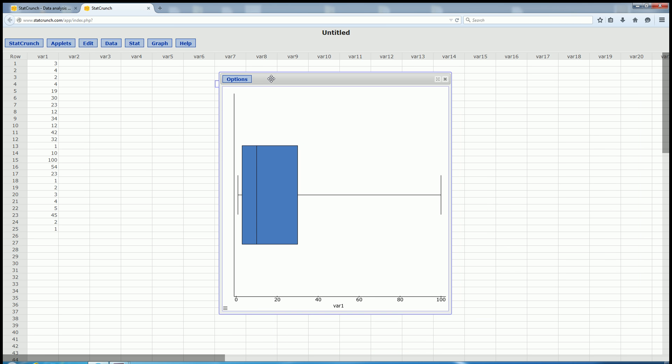And in order to get the five-number summary, all you do is hover your mouse over the box plot. So there it is, the min, q1, q2, which is the median, q3, and the maximum. It also gives you the interquartile range, which is the IQR.